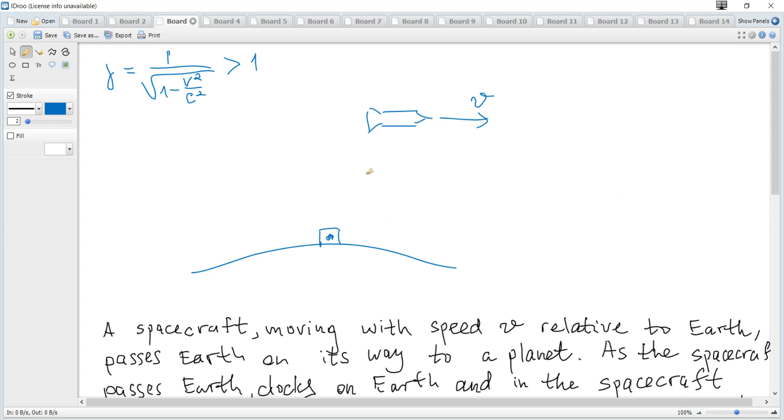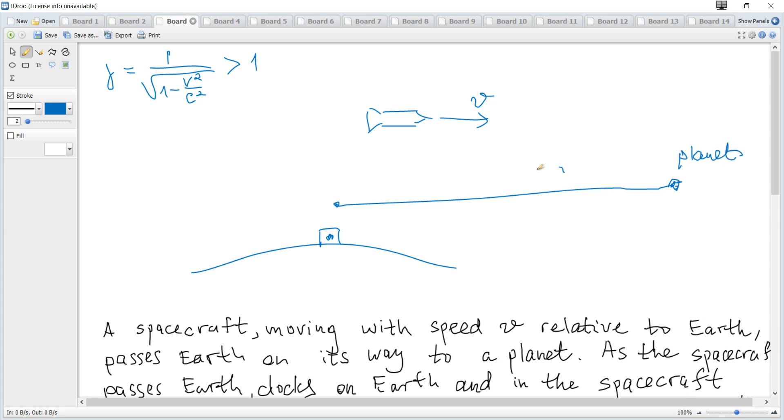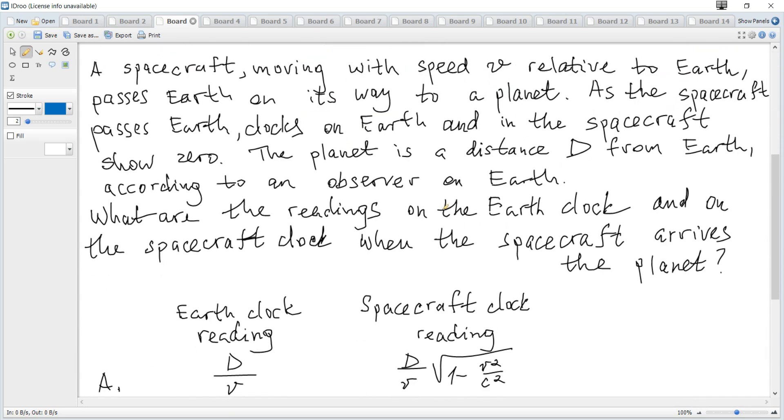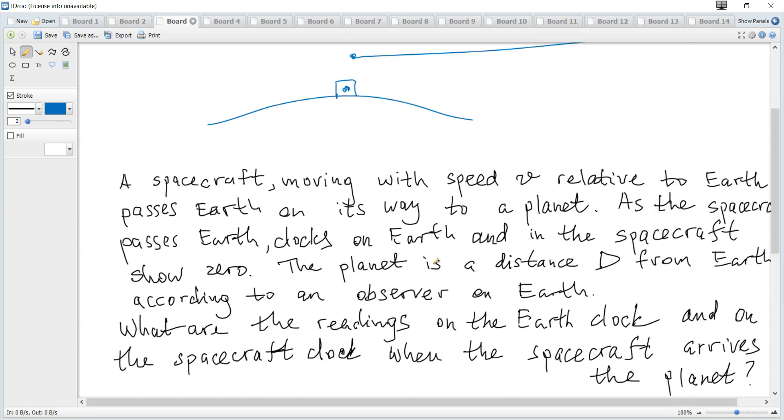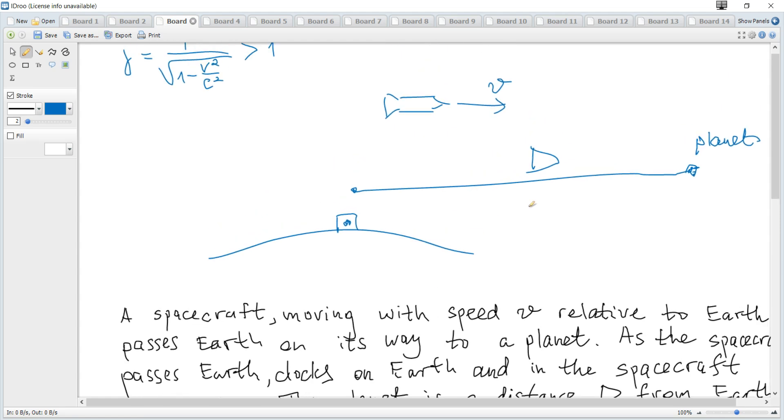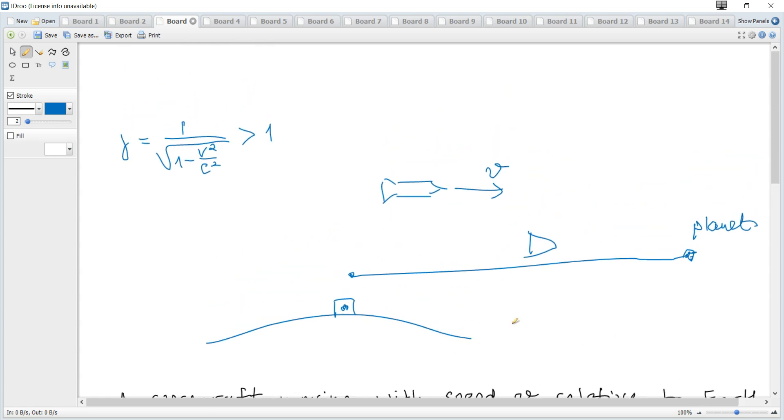And there is some distance from the Earth to the planet, and this distance is equal to d when it is measured in reference frame according to the observer on the Earth. And since this distance is stationary, not moving in the Earth reference frame, it will be the proper length.